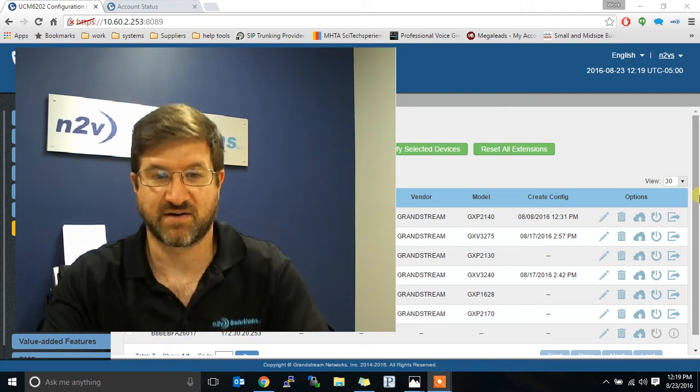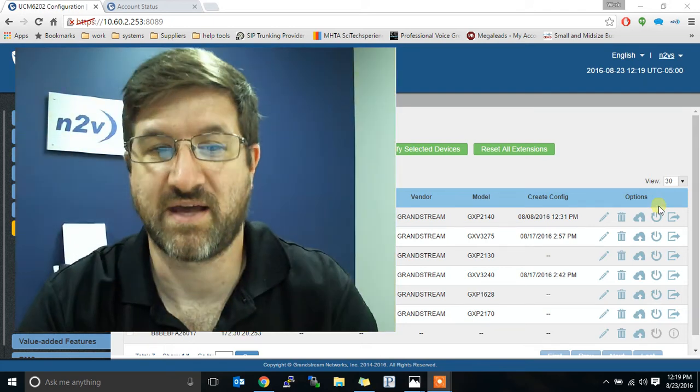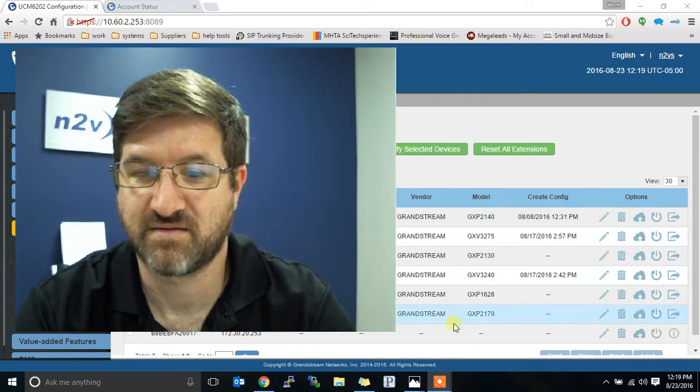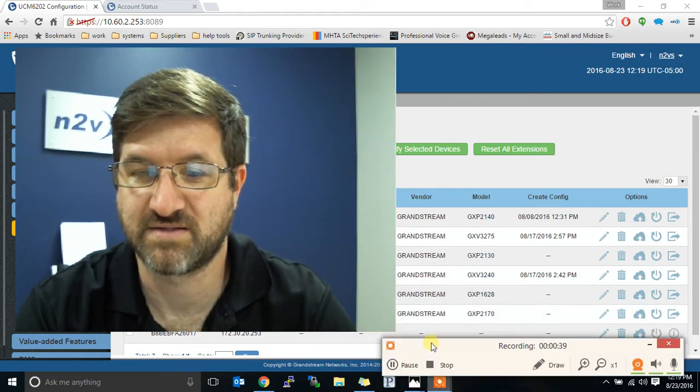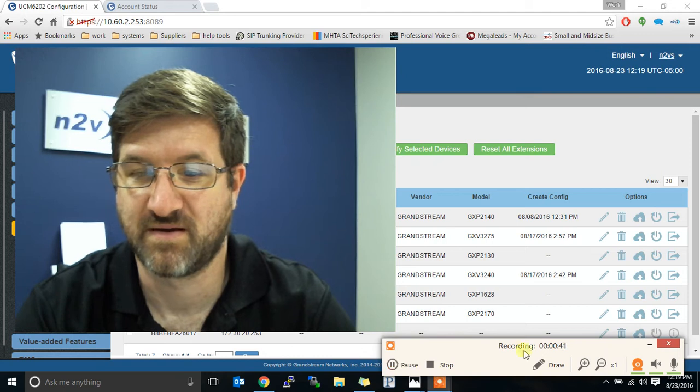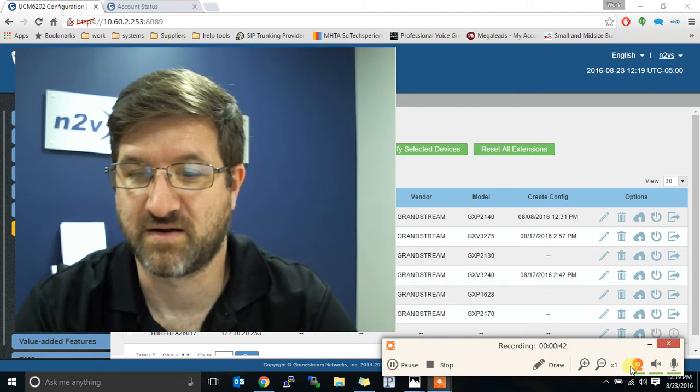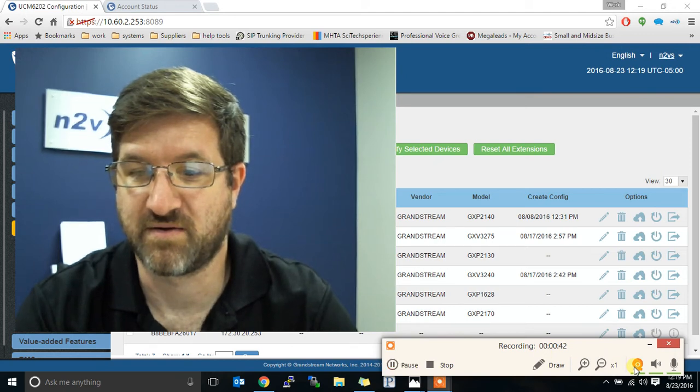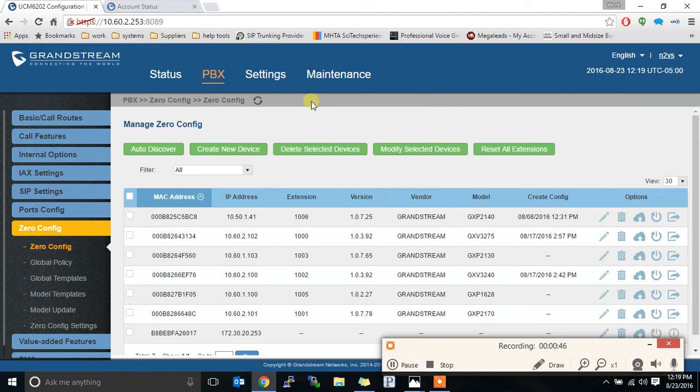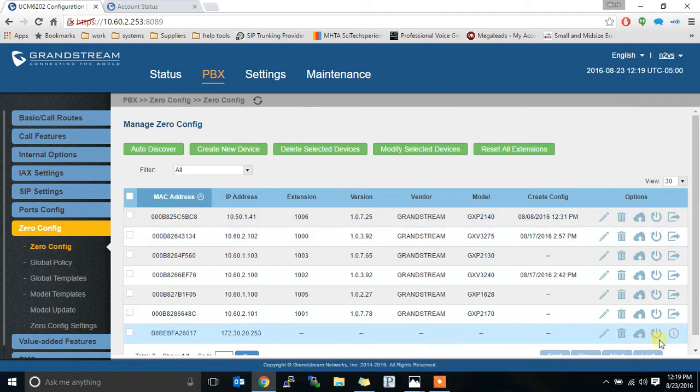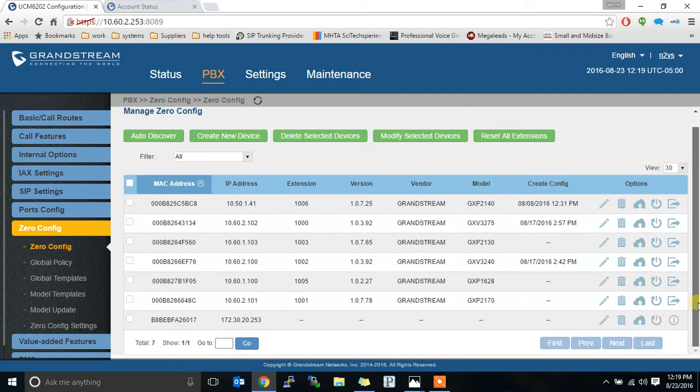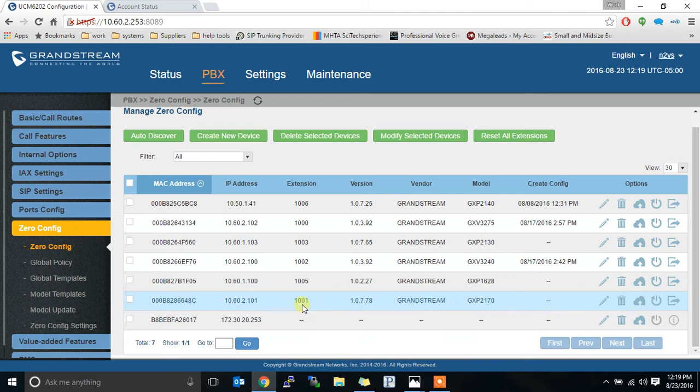So let's take a look at what that looks like and see if you have any questions. We're going to start with a Grandstream PBX. The PBX will host the LDAP server all on its own. You don't need a separate one.